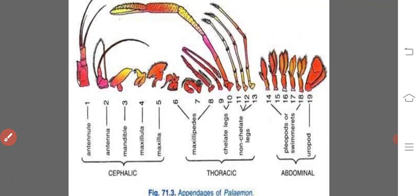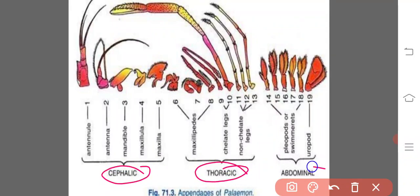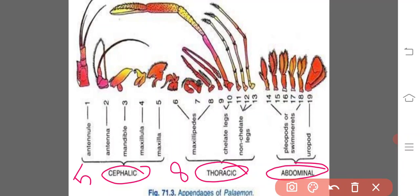Here you can observe all the appendages at a glance: cephalic appendages, thoracic appendages, and abdominal appendages. Cephalic appendages are five pairs, thoracic are eight pairs, and abdominal are six pairs. The five pairs of cephalic appendages, beginning from the anterior end, are: first pair — antennules, second — antenna, third — mandible, fourth — maxillula or first maxilla, fifth — maxilla.